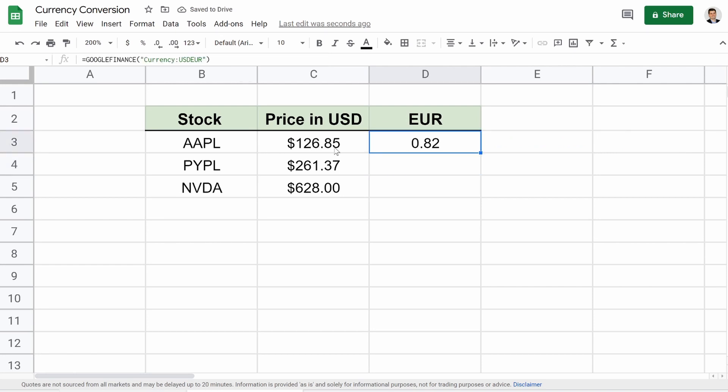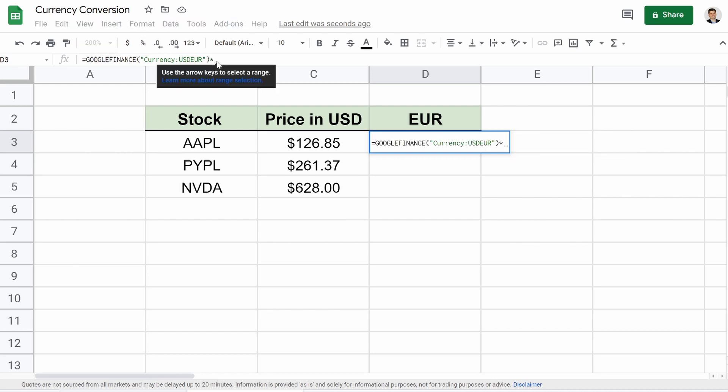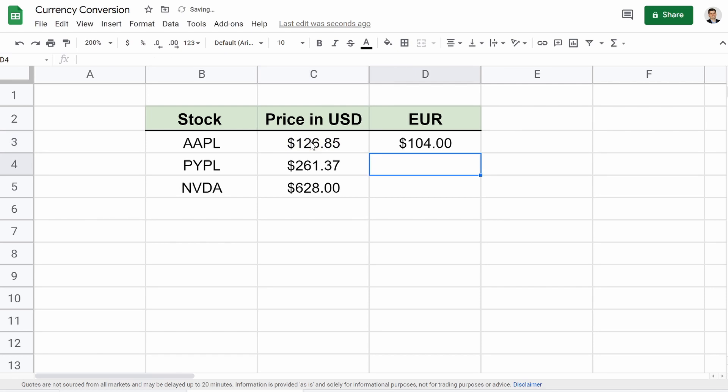But that's not what we want. We want to change this price. So how do we do that? Well, all we have to do is then go back to our equation. So we got equals Google Finance, currency, USD, EUR, multiply that by this cell, hit enter, and boom. There we go. So $126.85, which is the current price of Apple as I'm recording this, is equal to 104 euros.